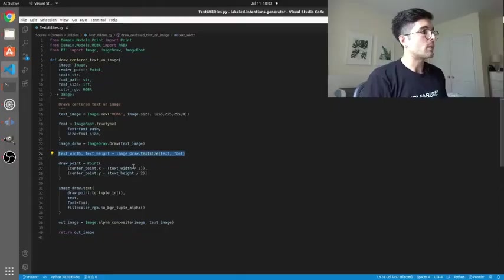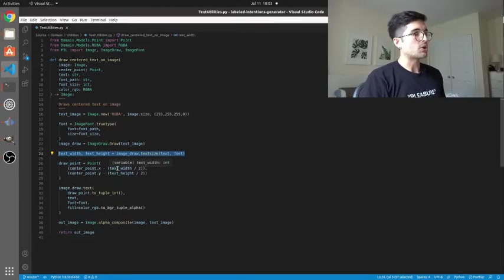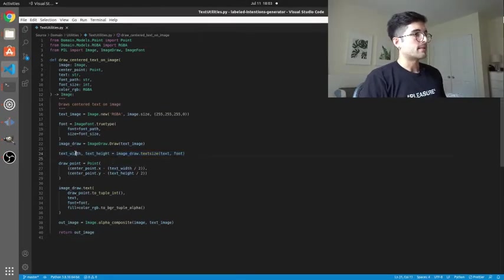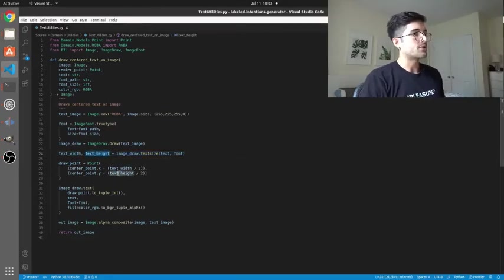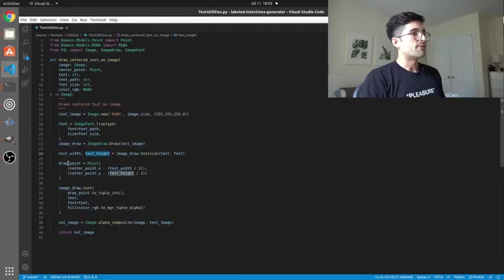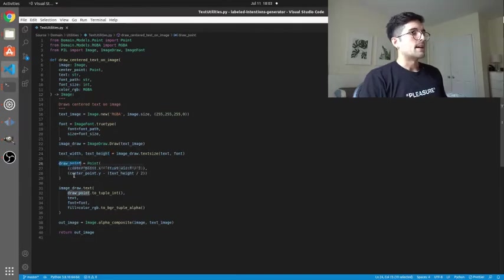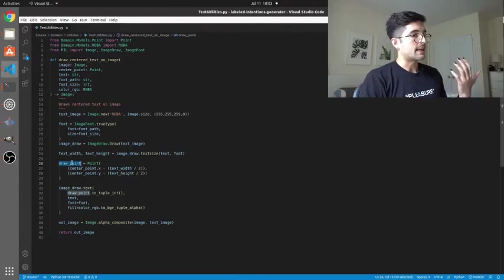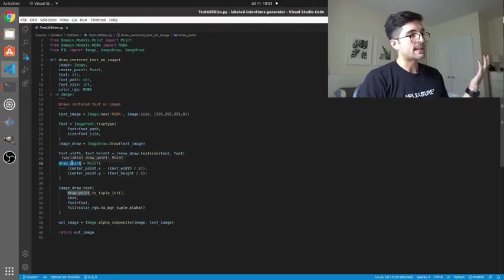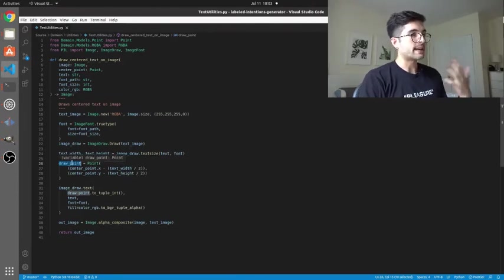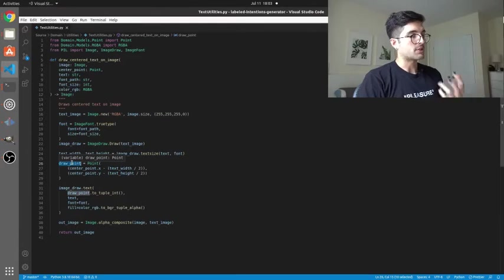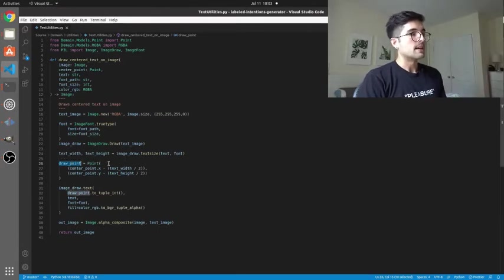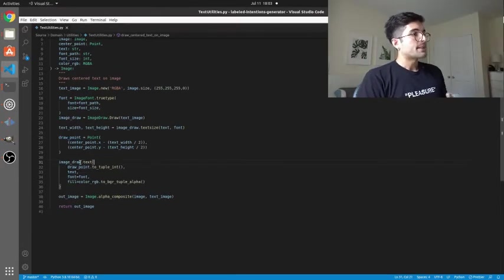As we go back to code we can see that we indeed are using this width and height of the text to find that draw point. We take the center point, we just take half of the width and half the height and then subtract that and hopefully that gets us a new draw point where the center of our text will actually be where we wanted the center to be.